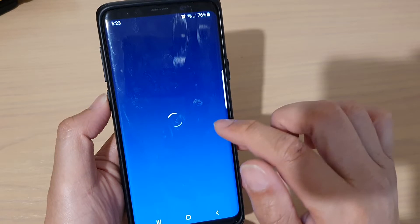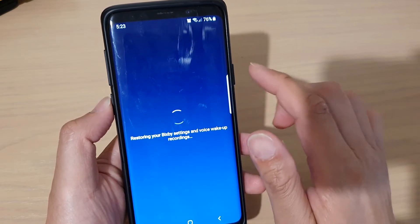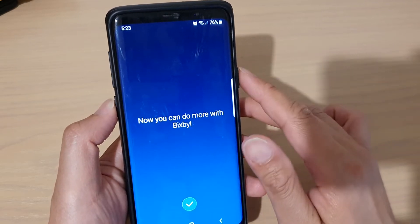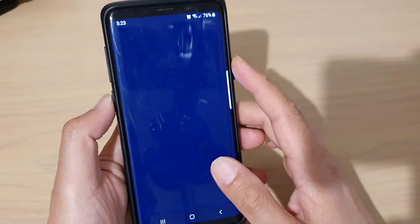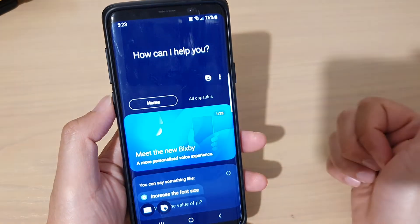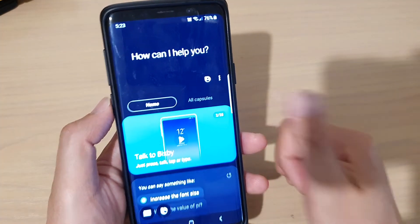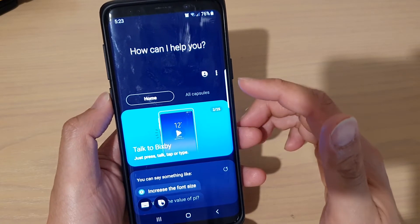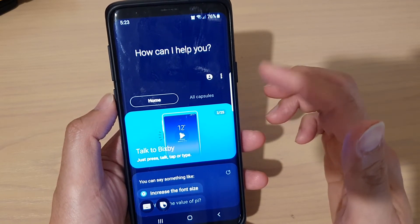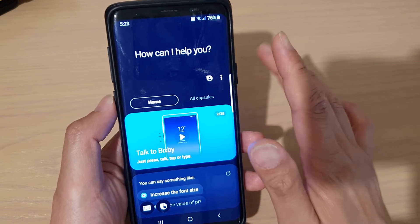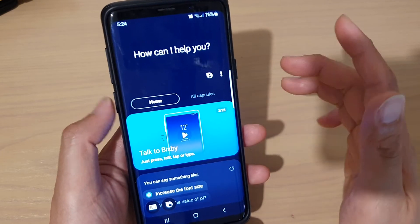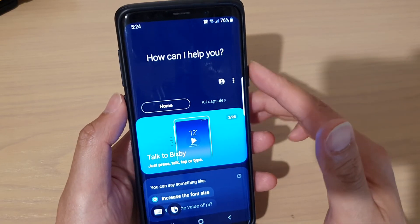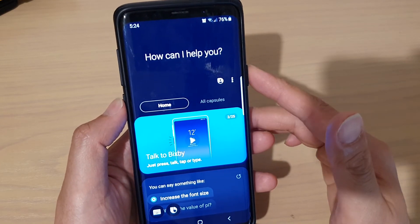That basically fixed the problem. Prior to that, I tried everything else — clearing the cache, restarting the phone, soft resetting the phone — but nothing worked. Finally, when I cleared the data from the Bixby services and all other related Bixby services, that solved the problem. So if you're getting stuck on that Bixby error message, try clearing the data.